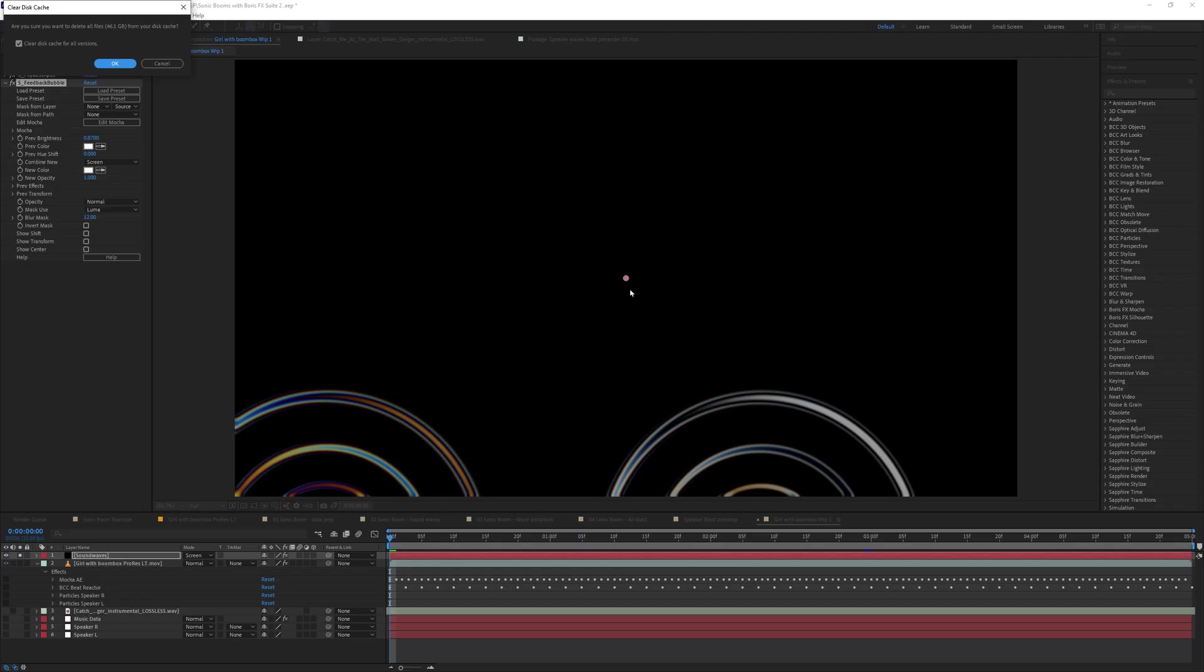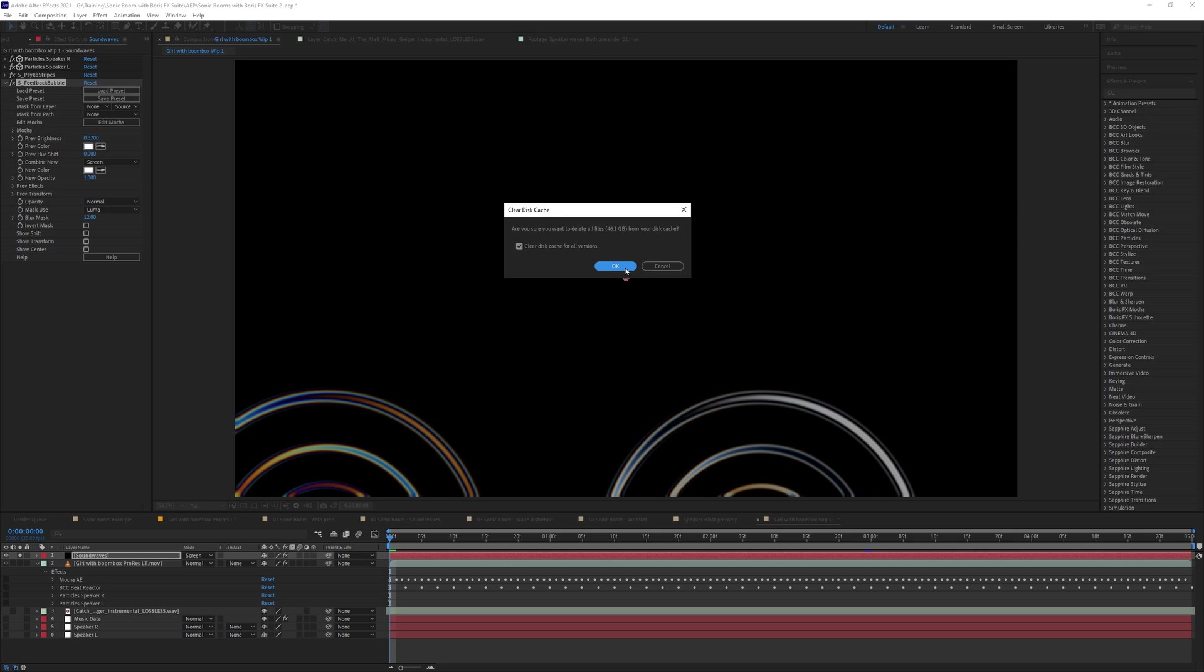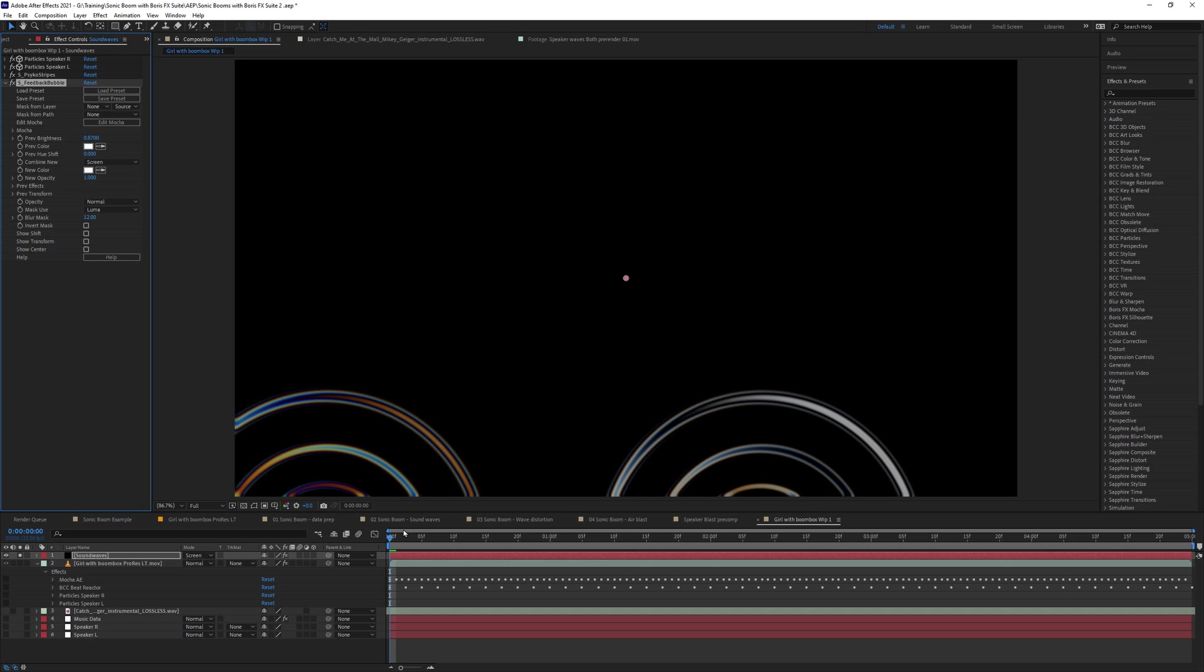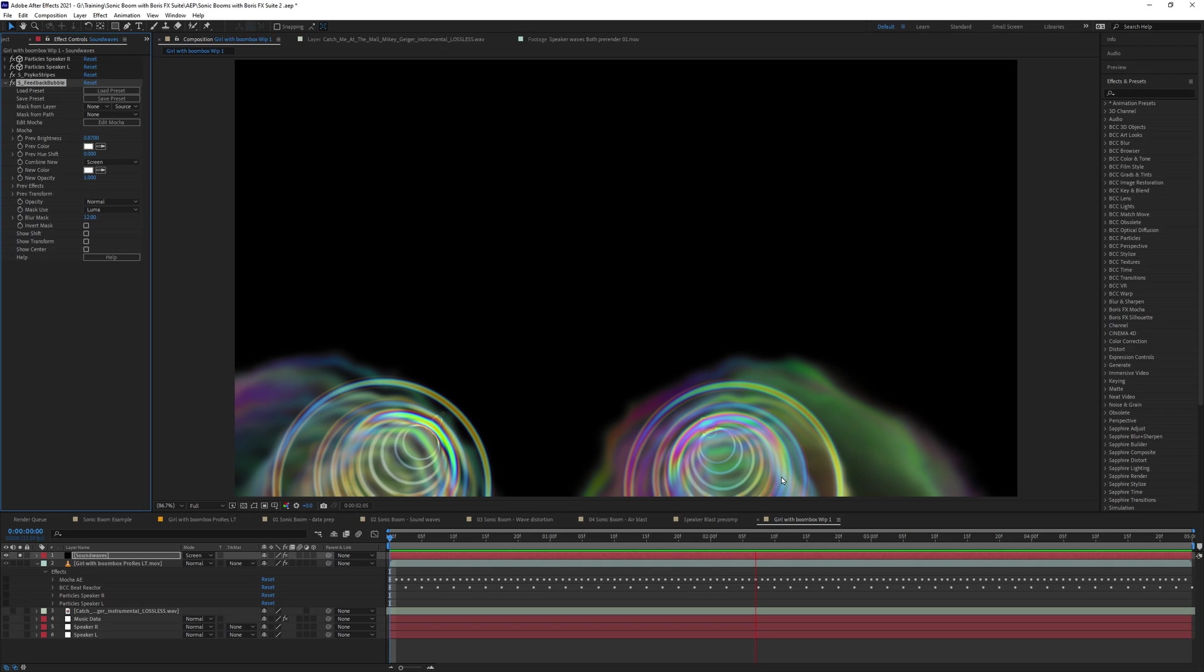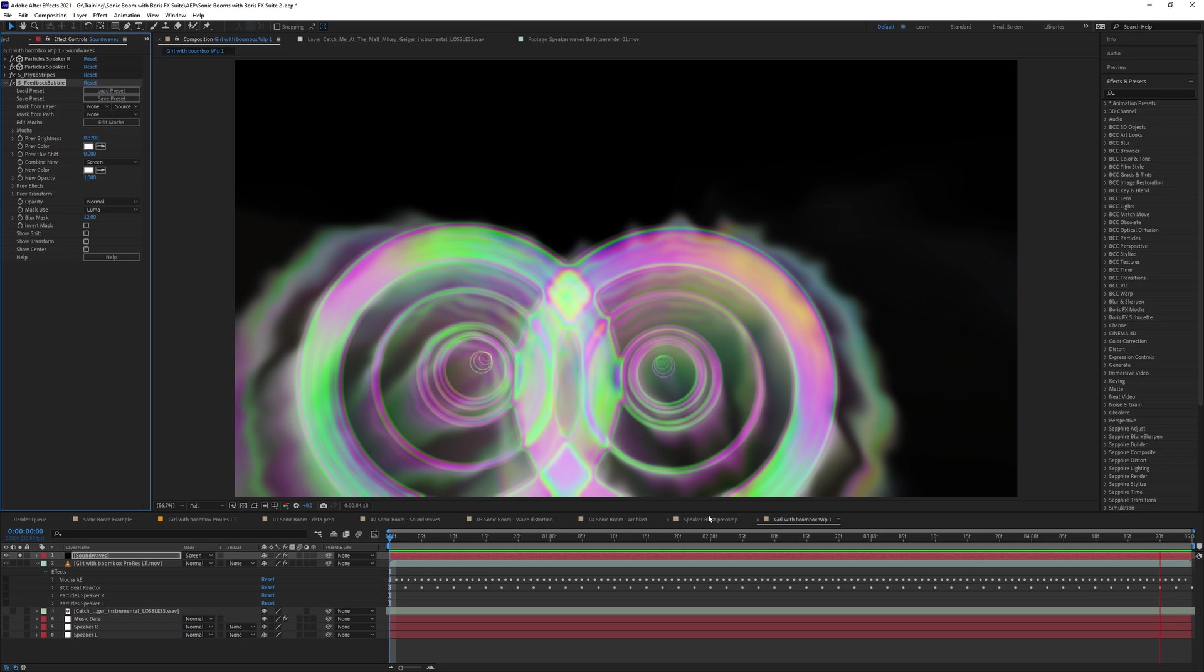This asks me if I want to delete everything from my disk cache. Yes, I do. So this is going to be, you know, fresh territory now. And let's RAM preview that. And this is starting to build up nicely with the psycho stripes as well. So it gives us a sort of very smoky sort of fade. I'm liking that so far.